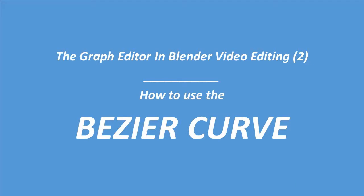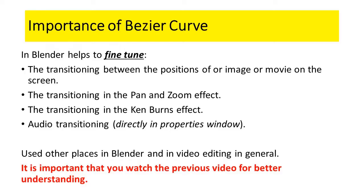In this video I will discuss the Bezier Curve. The Bezier Curve is very important in the sense that it is used a lot in video editing. In Blender it is used a lot.